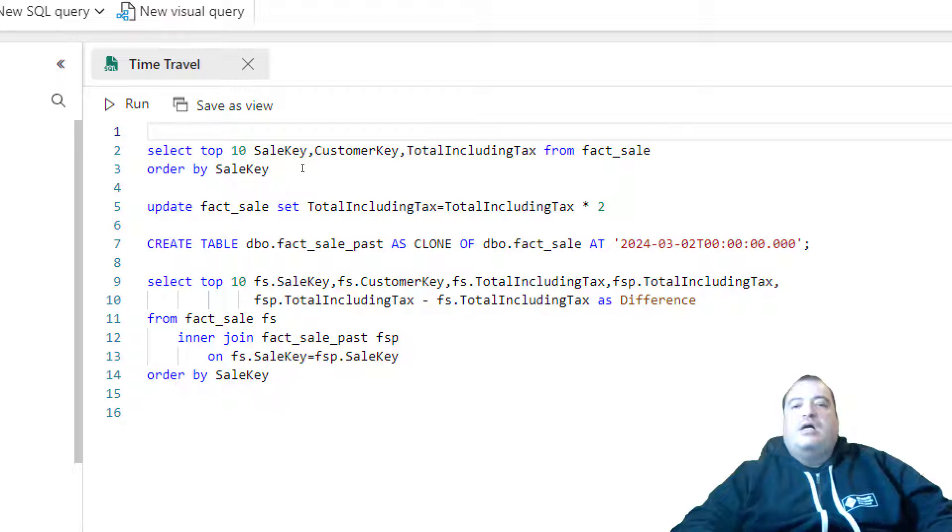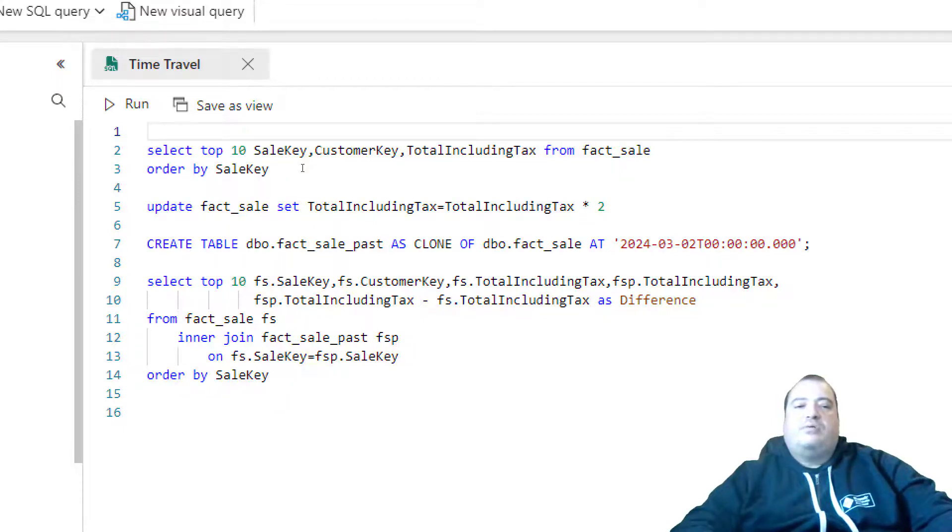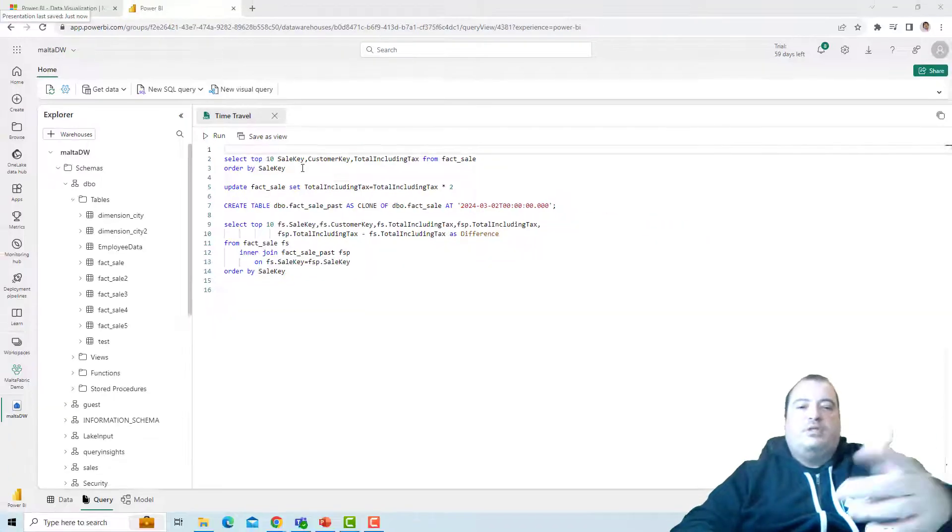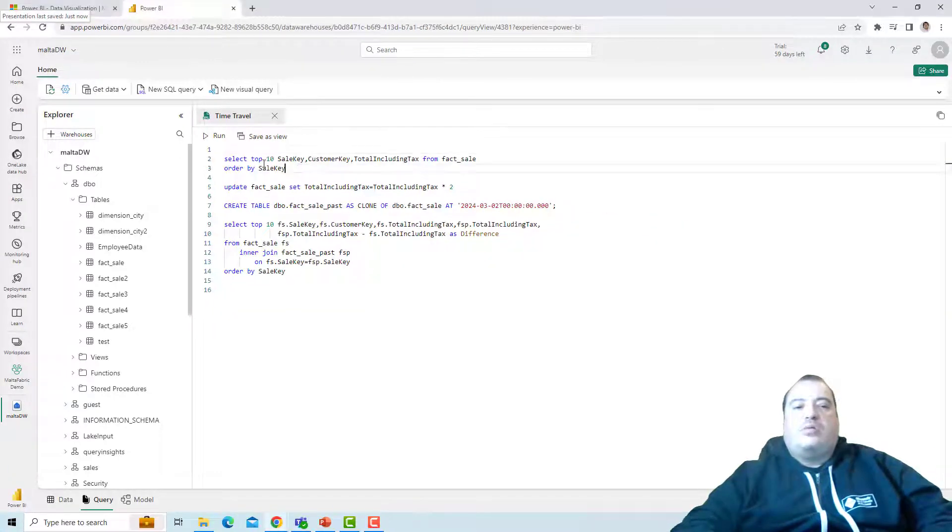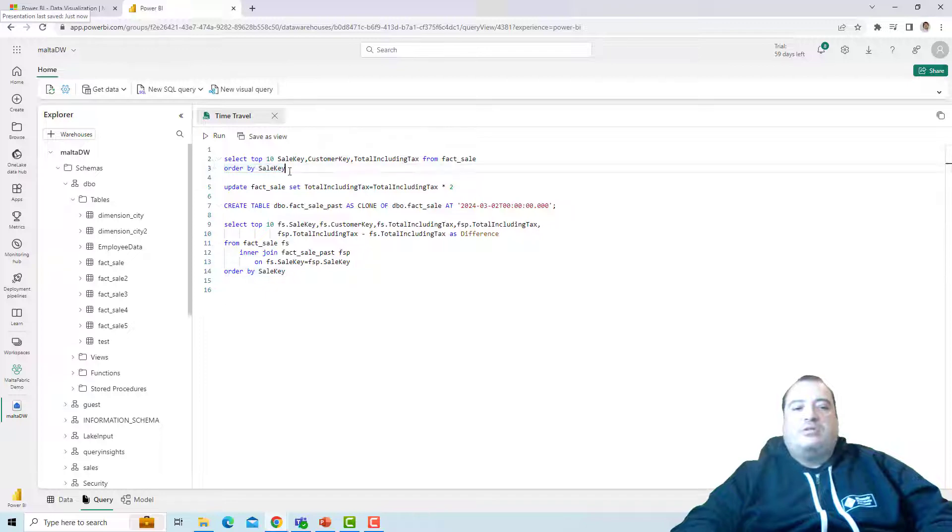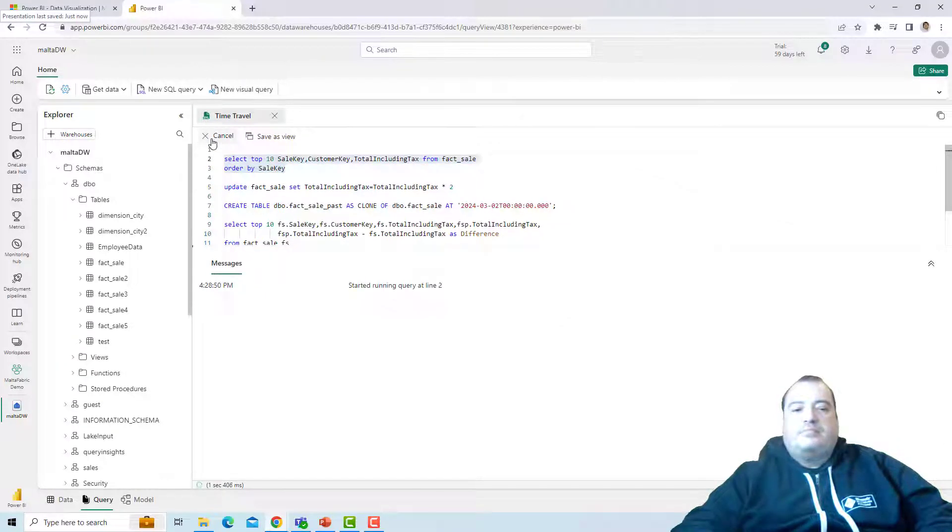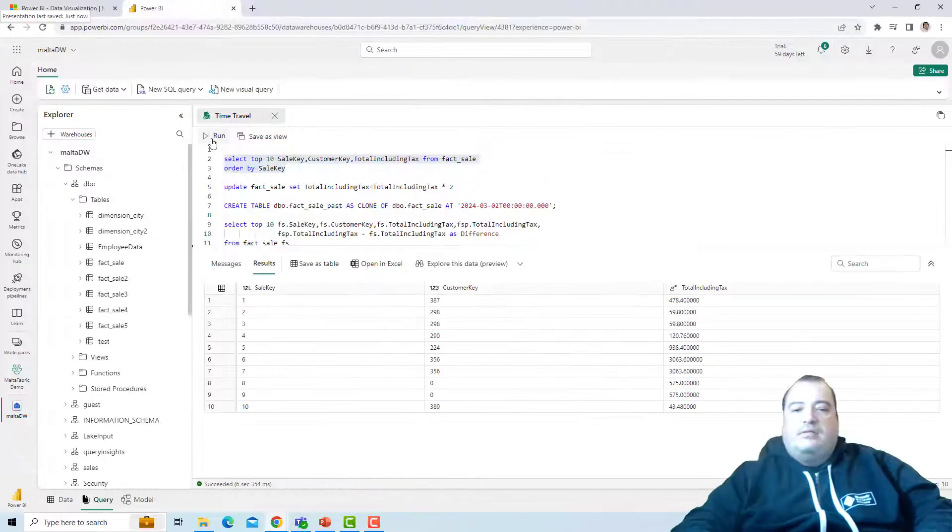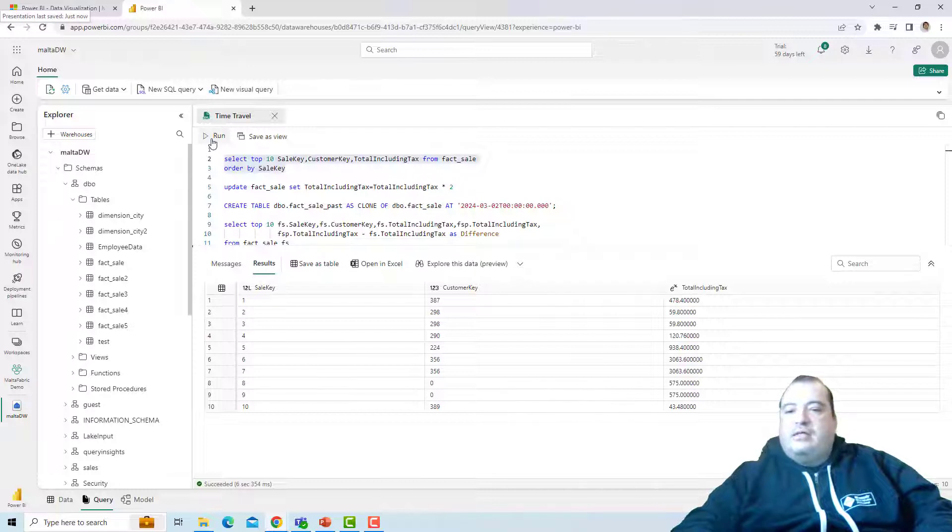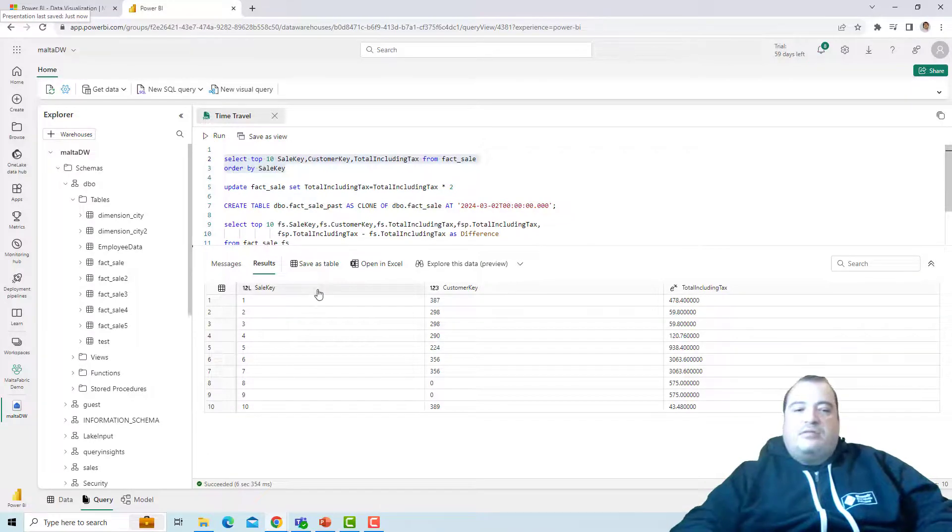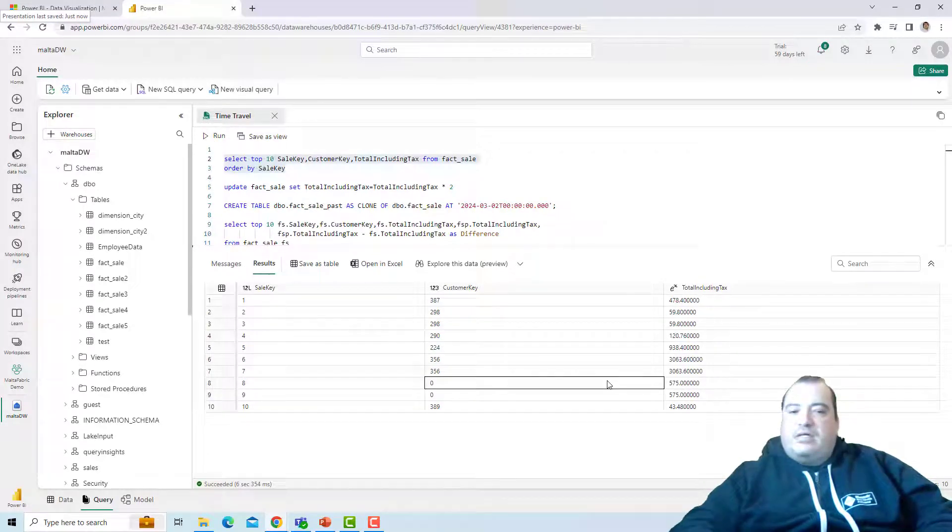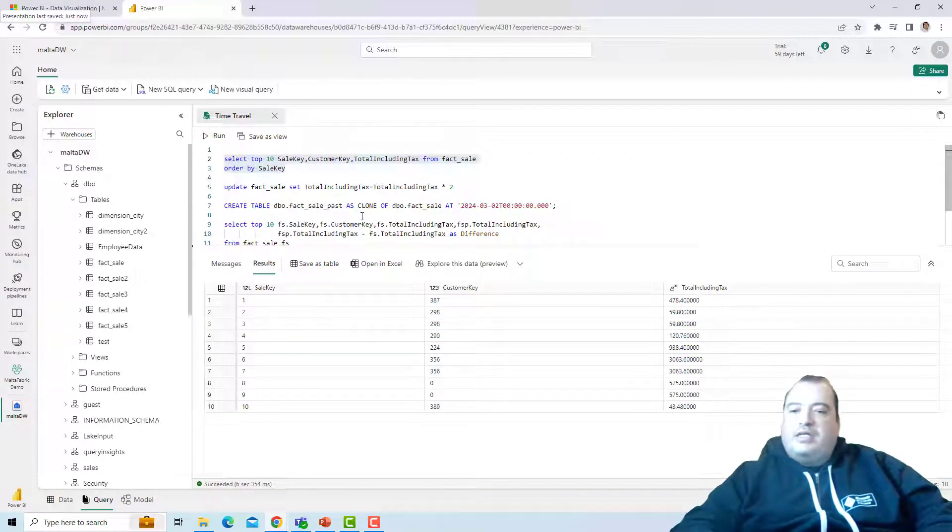Let's start with a query on the fact sale. I will only get the top 10 records because this table is very big. There it is. These are the top 10 sales ordered by the sale key.